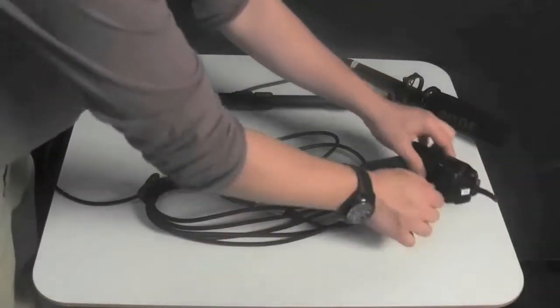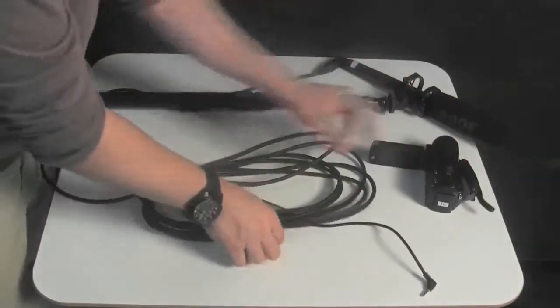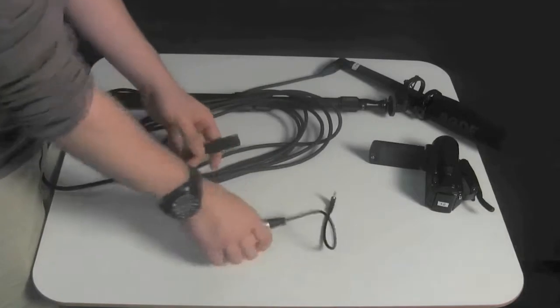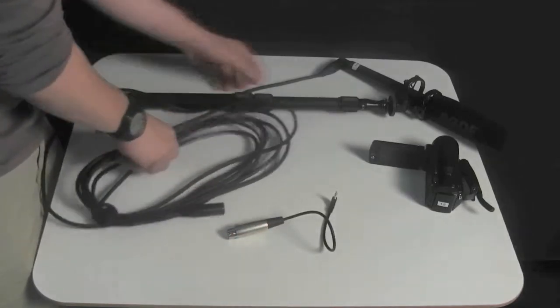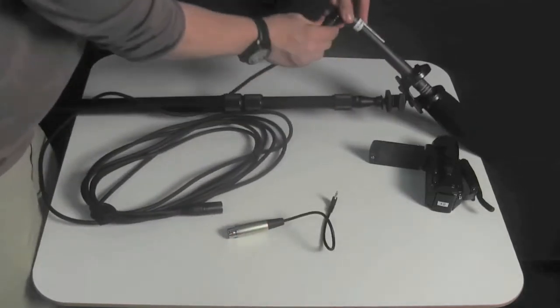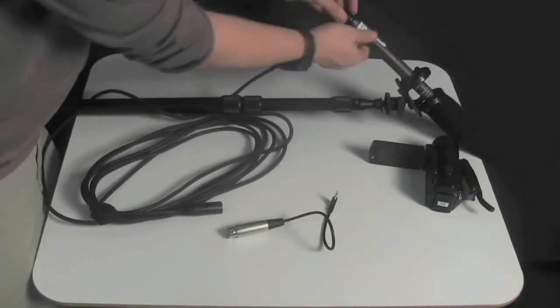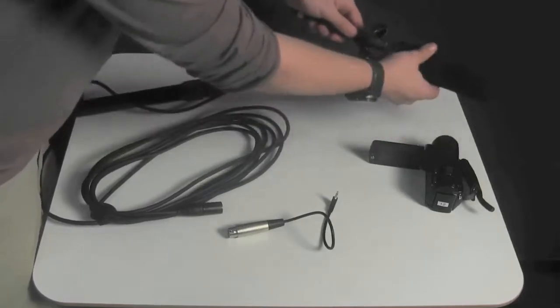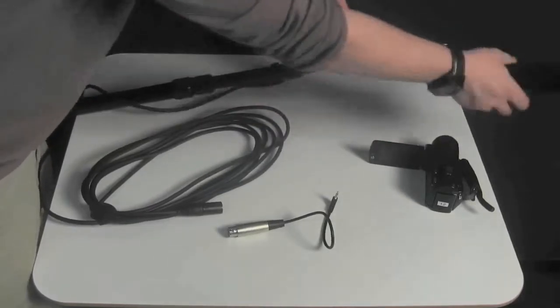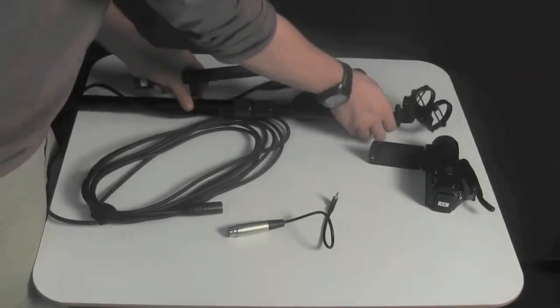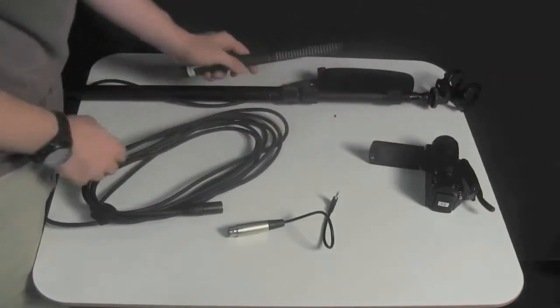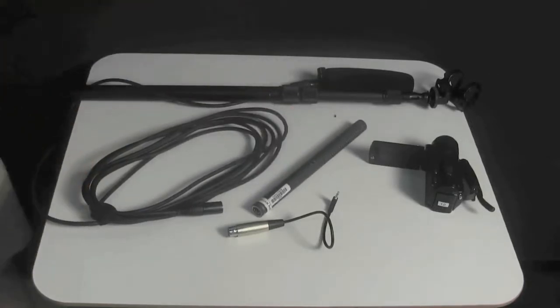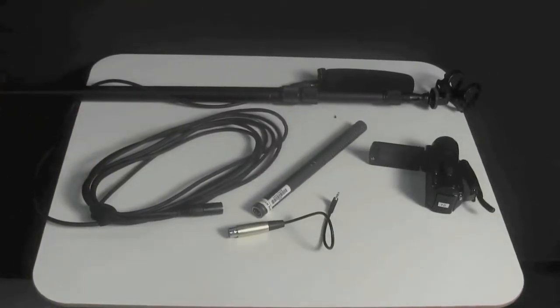Disassemble your boom mic by removing the cover from the shotgun mic, removing the mic from the shock mount, and disconnecting the large cable from the shotgun mic by clicking the silver release button. Disconnect the adapter from the large cable by also clicking the silver release button, and then unplug the adapter from the camera.